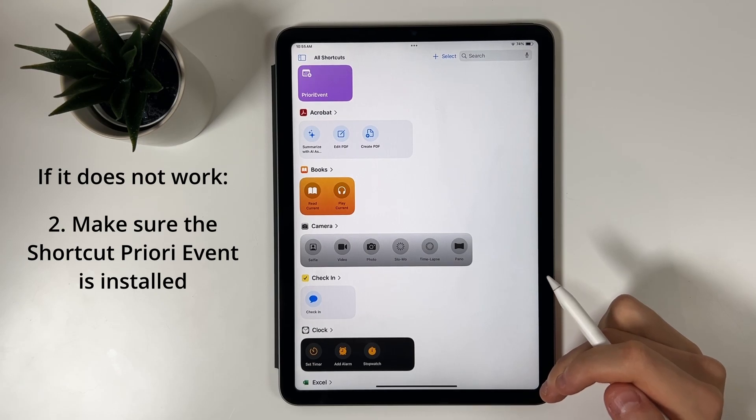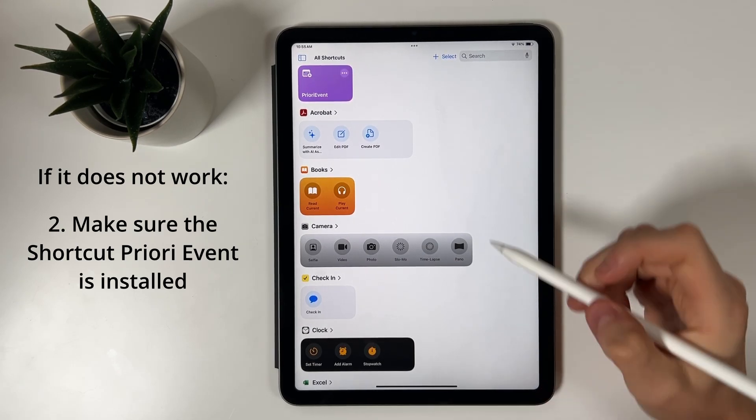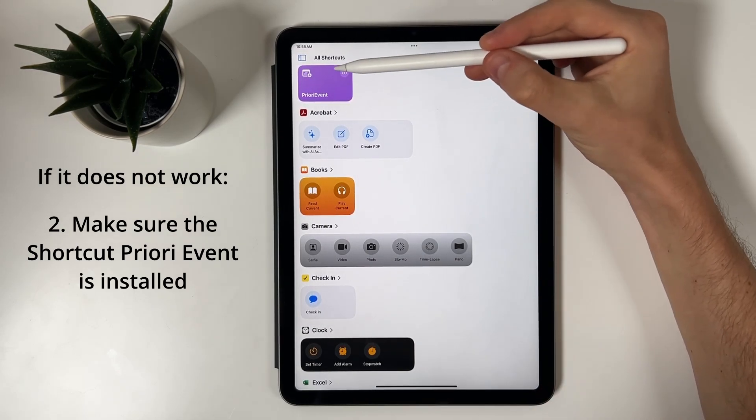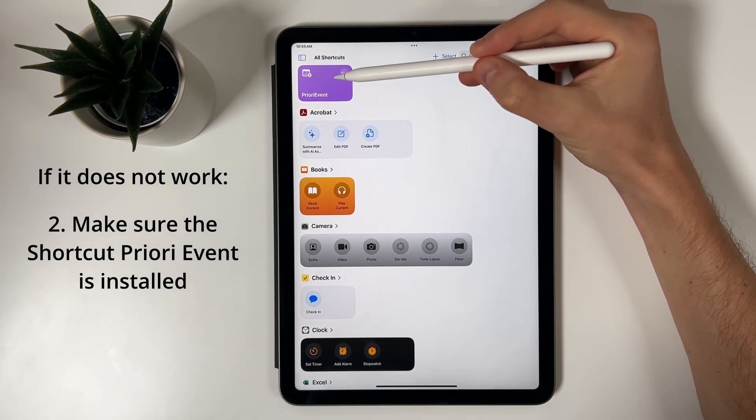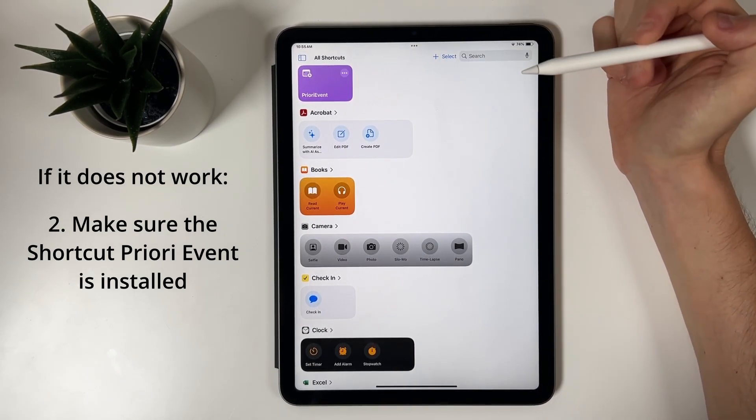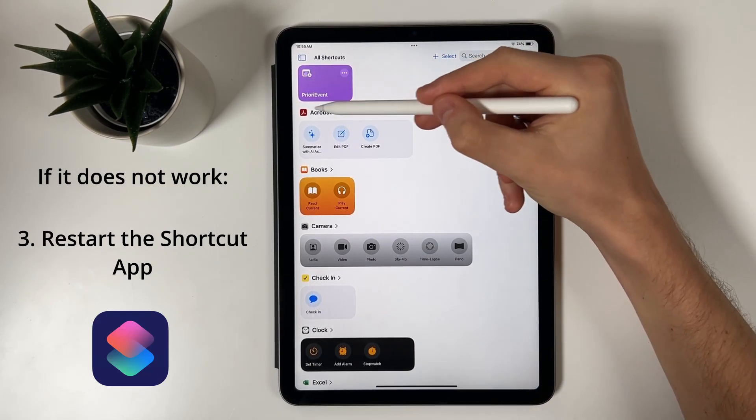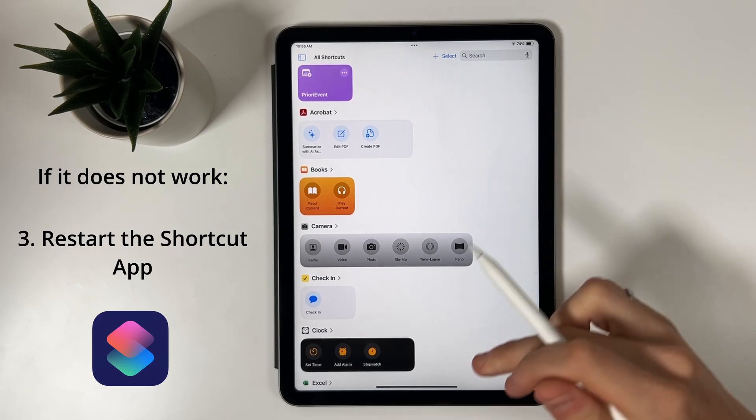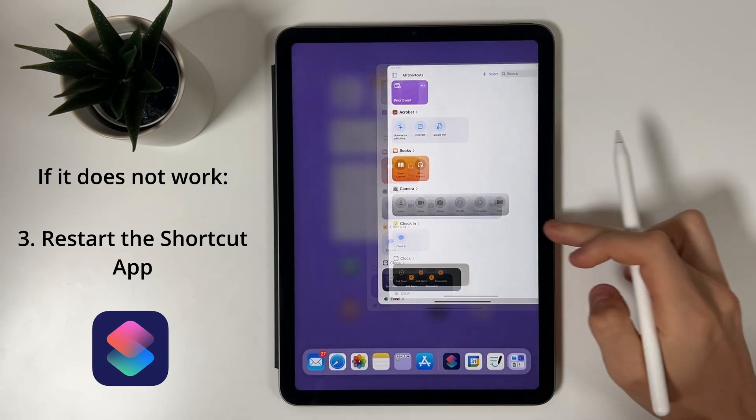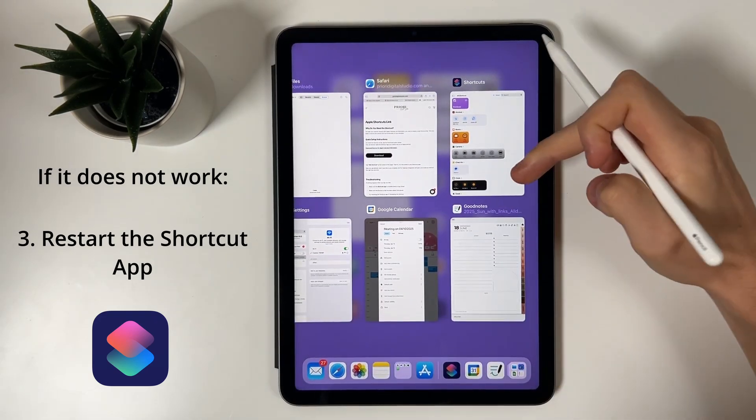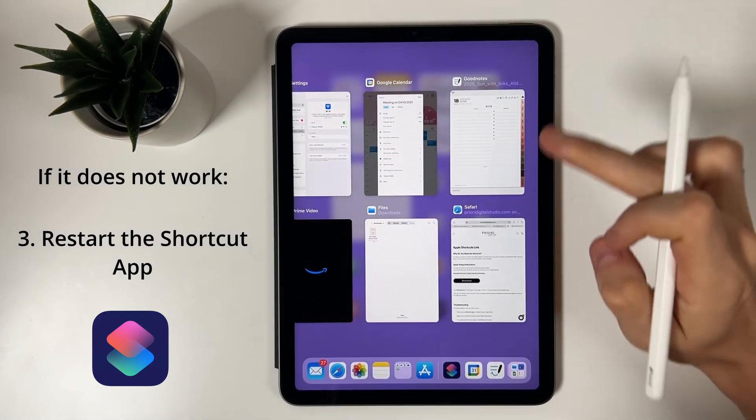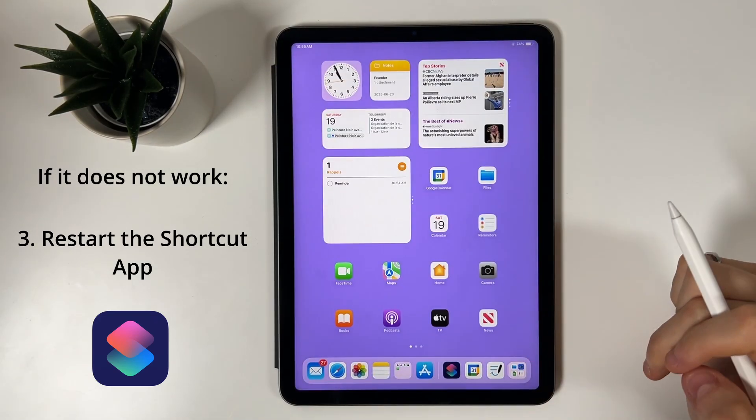If the issue persists, try restarting the Shortcut app or reinstalling the shortcut.